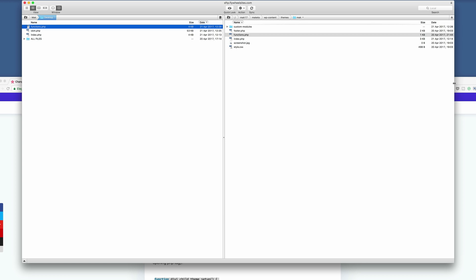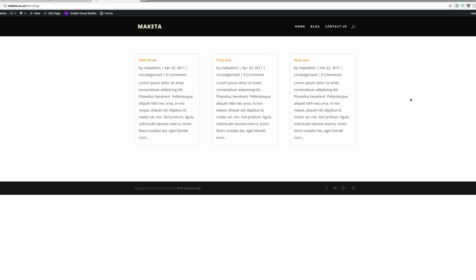Now let's take a look at our website to see if that has made any changes. Coming over to our website, you can see that the excerpts are not as long as they were before — they're much shorter now. That's how you make changes to that file. Let's move on to the next part.